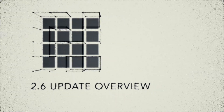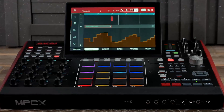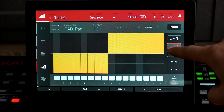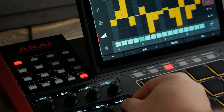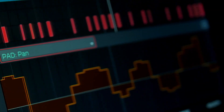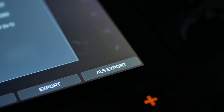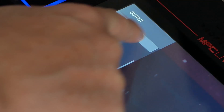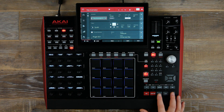Welcome to the MPC Lounge. In this workflow tutorial, we're going to look at the brand new update for MPC Live NX 2.6. This is bringing step and grid automation, Ableton Live ALS export mode, eight submix outputs, and additional workflow enhancements.